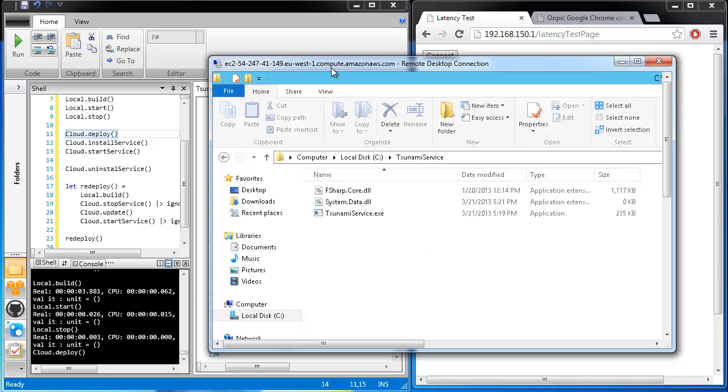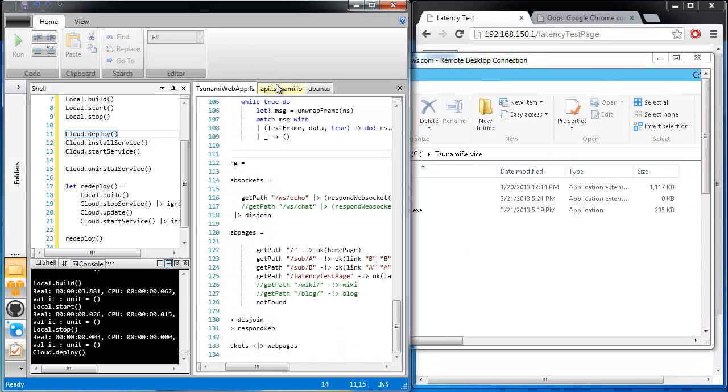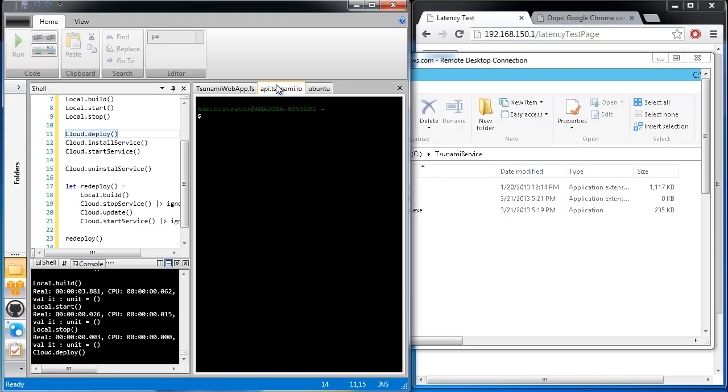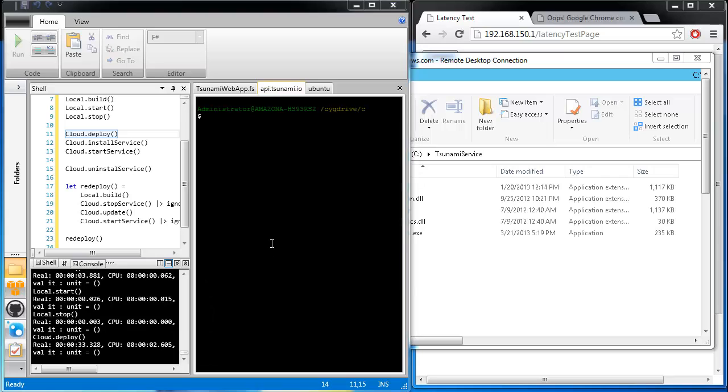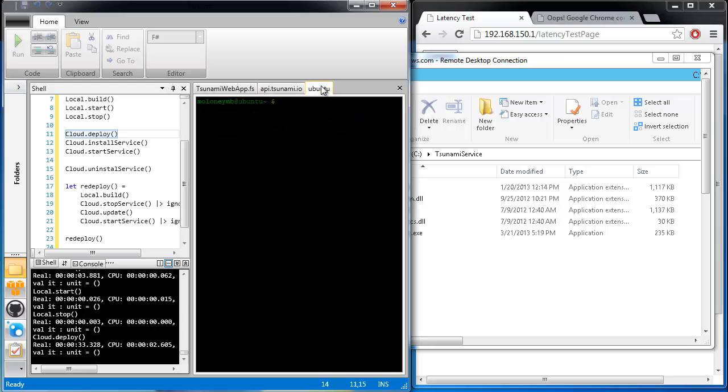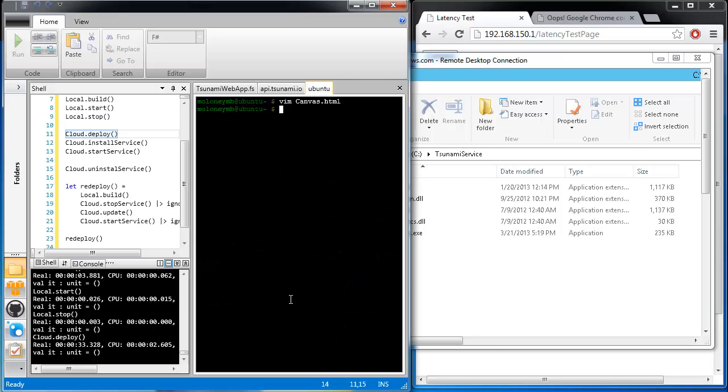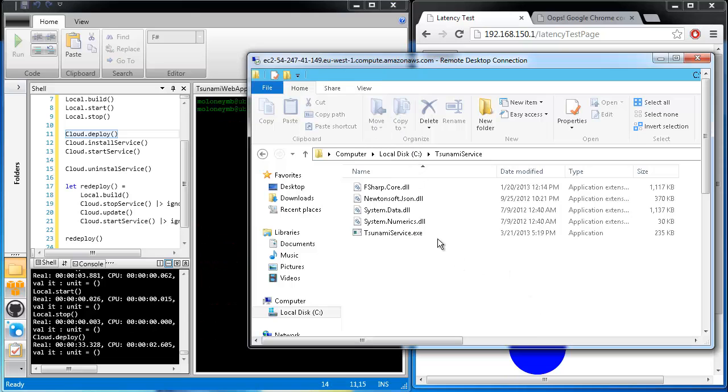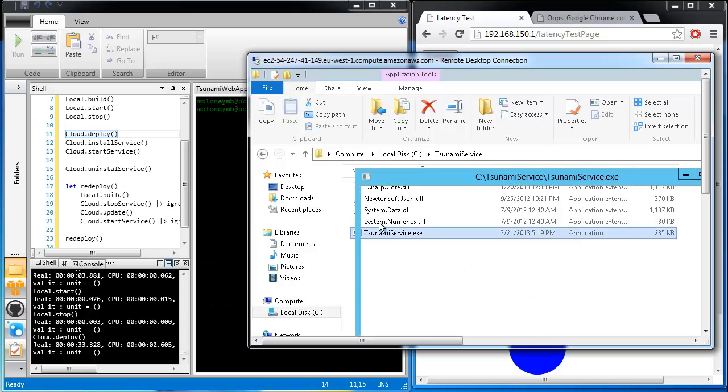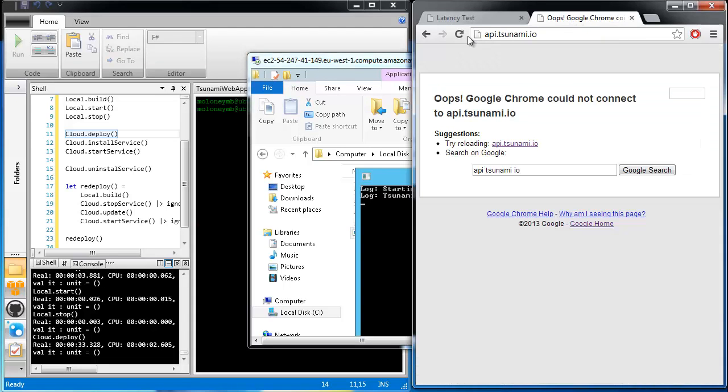Instead of using the remote desktop GUI, we can use Tsunami's built-in X-Term client to manage these servers. This client works with both Linux and Windows servers, and is even capable of handling Vim and window resizing. Once the files are on the server, we can run the program and check that the website is up and running.